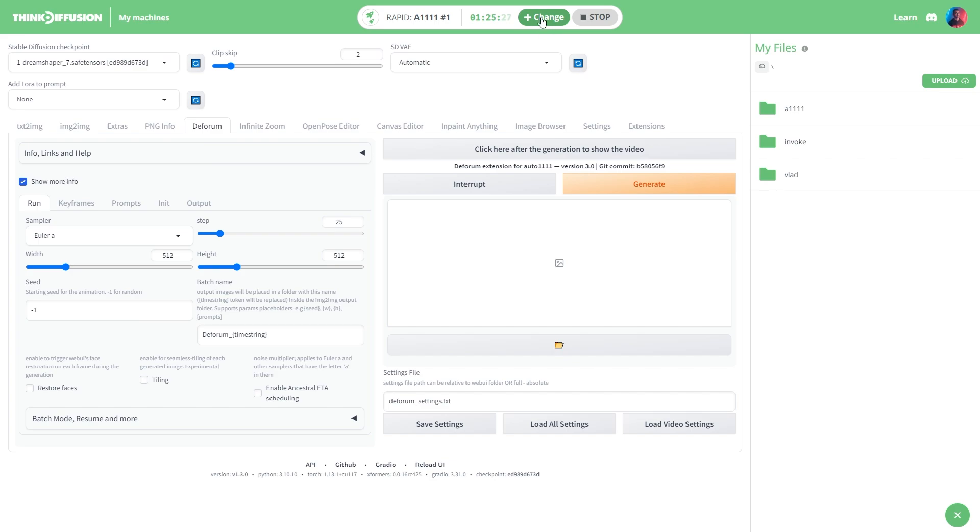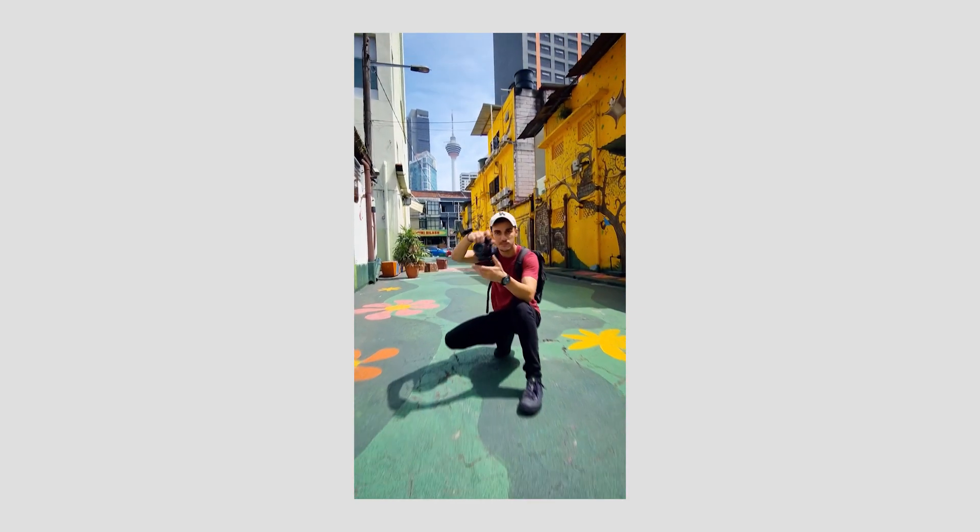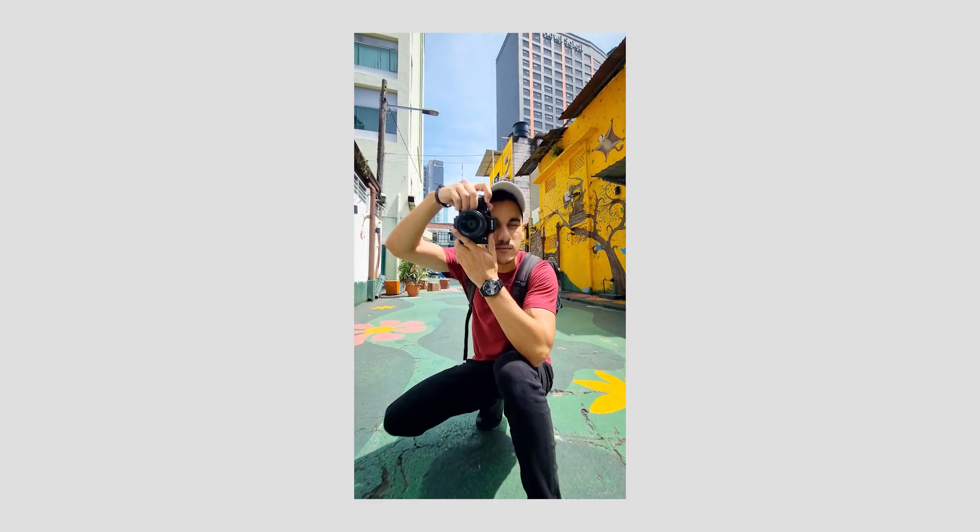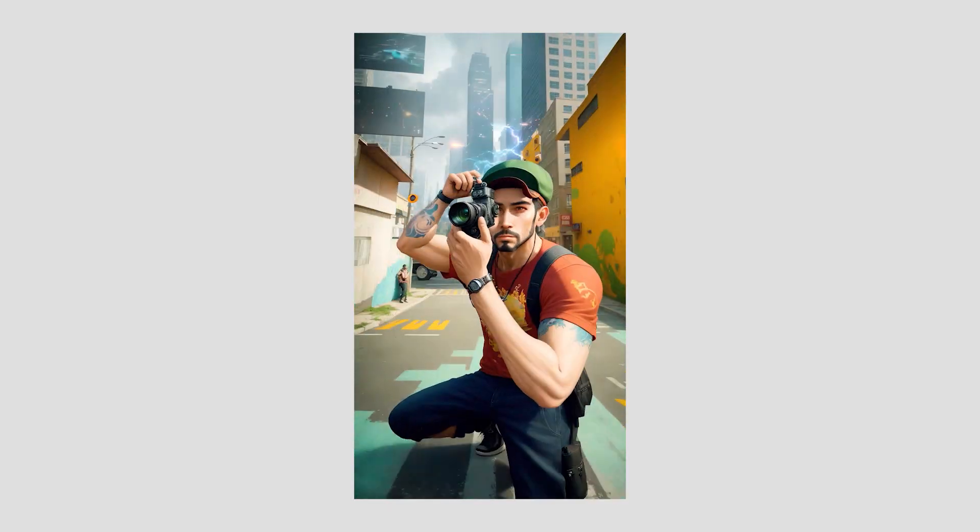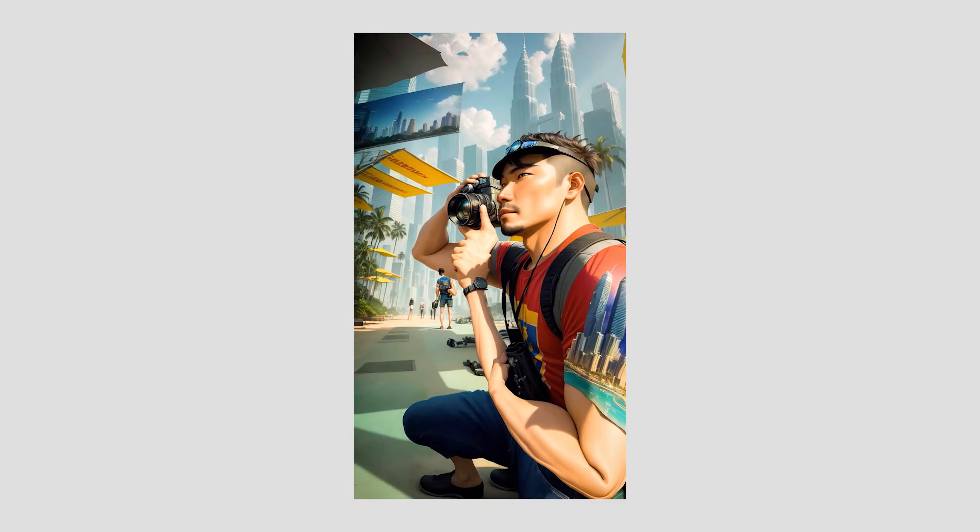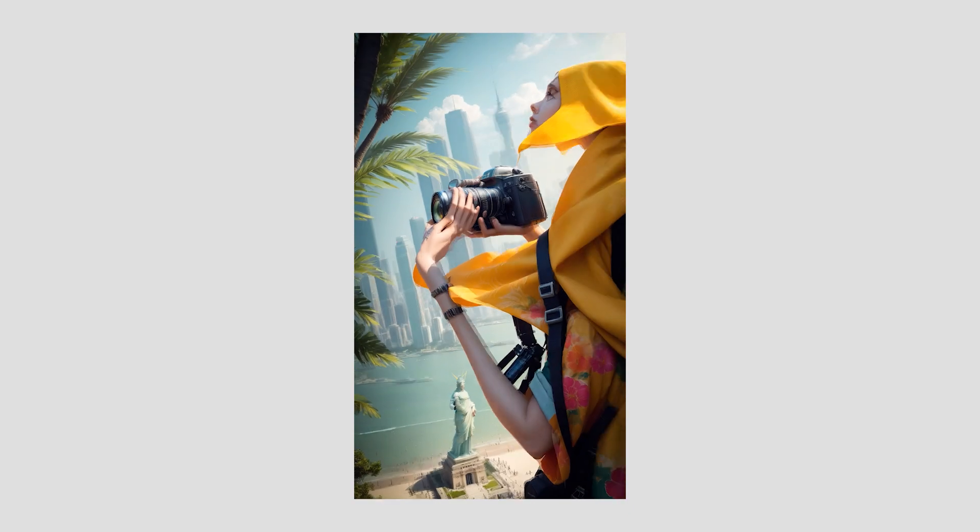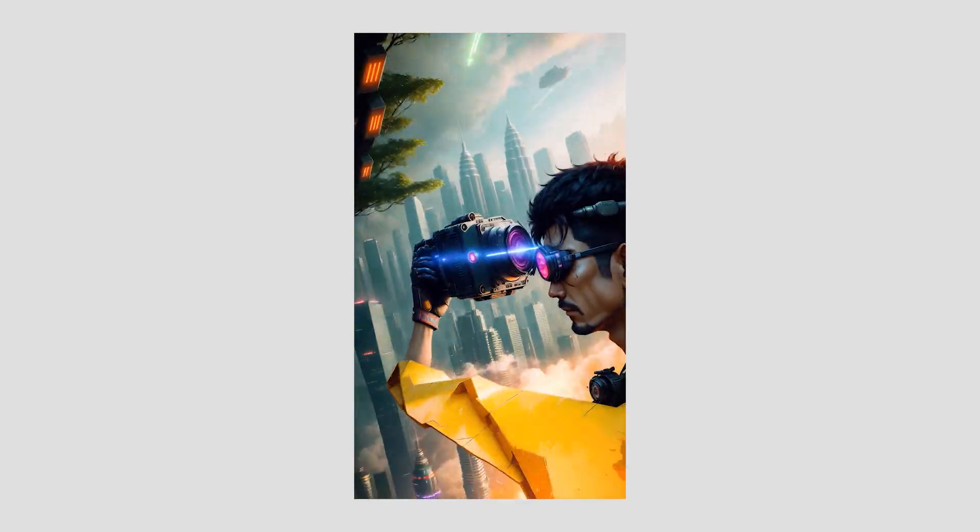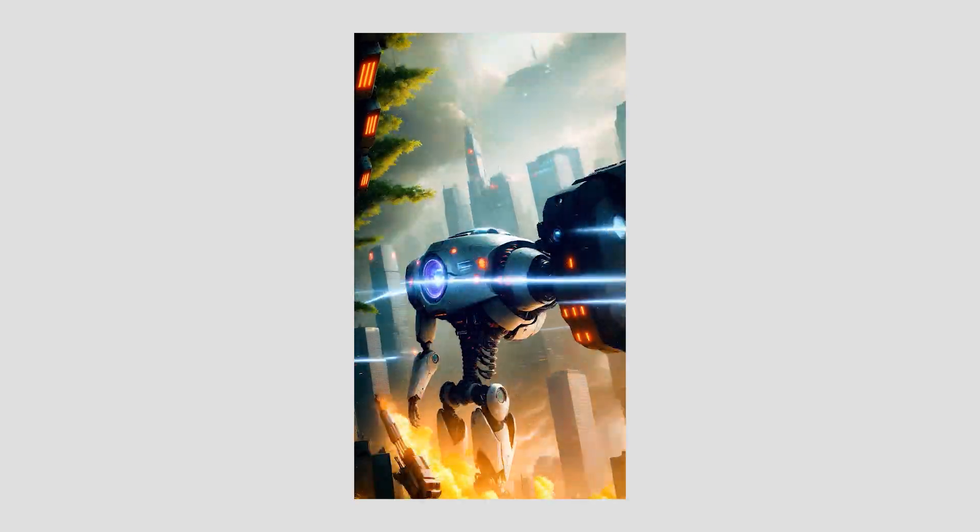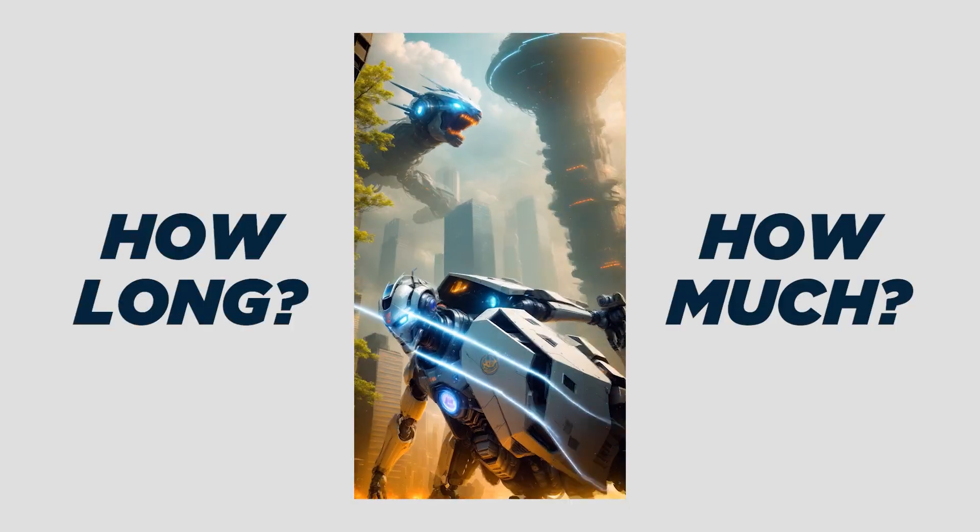Up top you can easily keep track of and tweak the remaining time in your current session. So what I want to do now is test Think Diffusion by using it to recreate a section of my most popular Deforum animation. Then I will compare this speed with running the same settings locally.